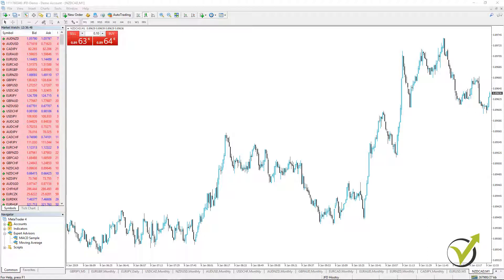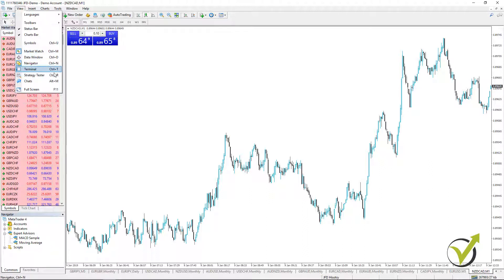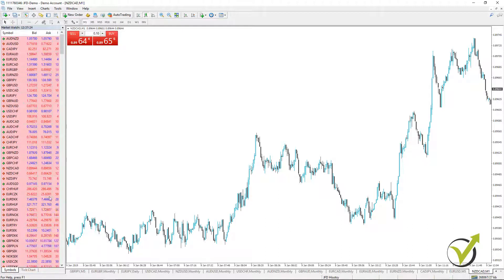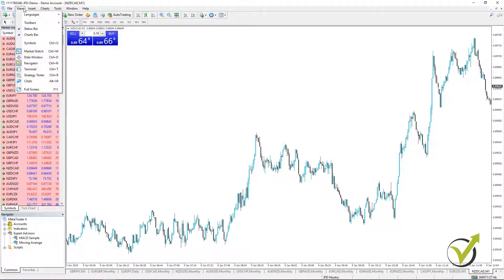If you look at my chart, I've just made it bigger by removing the terminal. From View you can remove the terminal, the navigator, the data window, the market watch, or you can choose to see the strategy tester — this is for Expert Advisors. You can see on the right side there are the keyboard combinations. For example, the navigator is Ctrl+N, and if I press Ctrl and N it will disappear and then appear again. It's the same for the others.